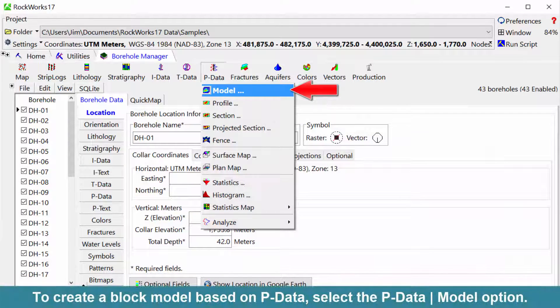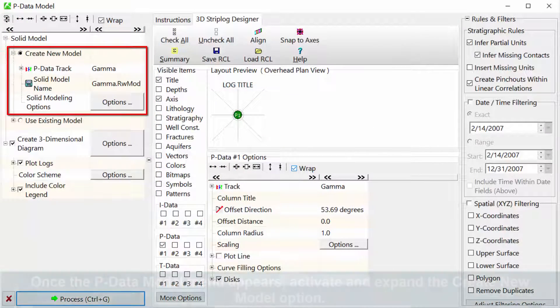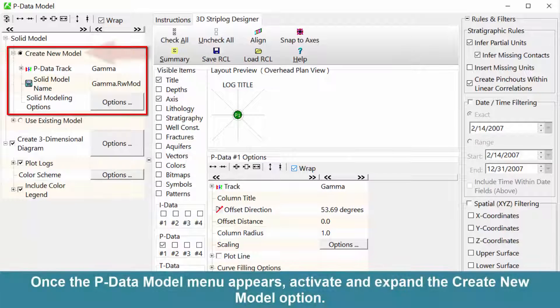To create a block model based on pData, select the pData model option. Once the pData model menu appears, activate and expand the create new model option.